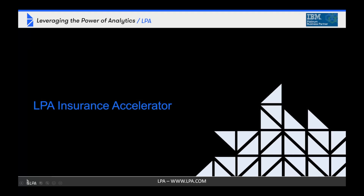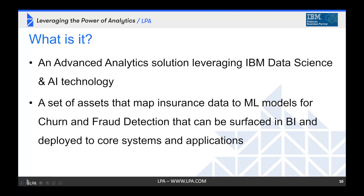So with that in mind, LPA has worked with some of our insurance clients to develop an insurance accelerator that can tackle those two use cases for churn and for fraud detection. And let's talk about exactly what it is.